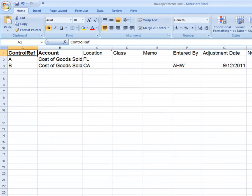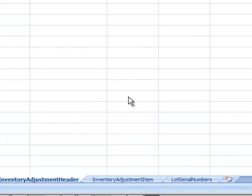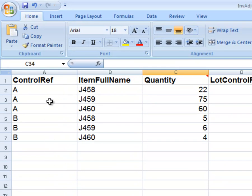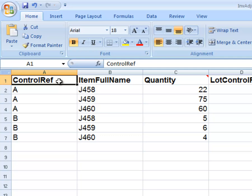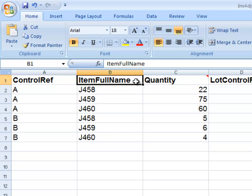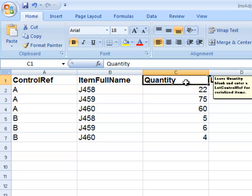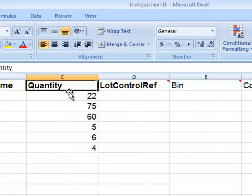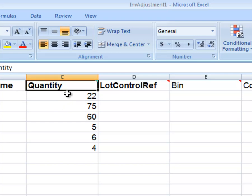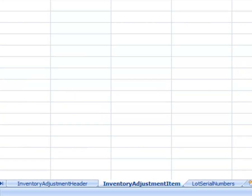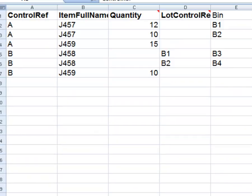Then, complete any other fields. Next, on the Inventory Adjustment Item sheet, that will be where you list each item to be adjusted. Type in the mandatory fields: Control Ref, Item Full Name, and the Adjusted Quantity. If you do not have lots or serial numbers, then you are complete. If you have bins, lots, and/or serial numbers, we will take it a step further.